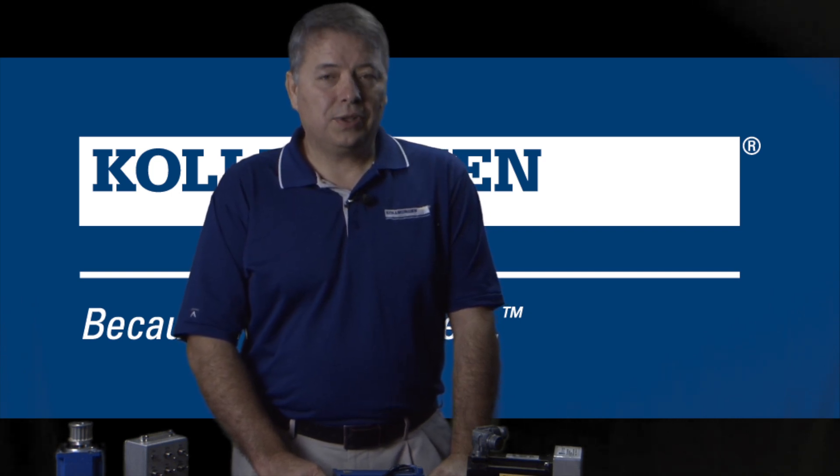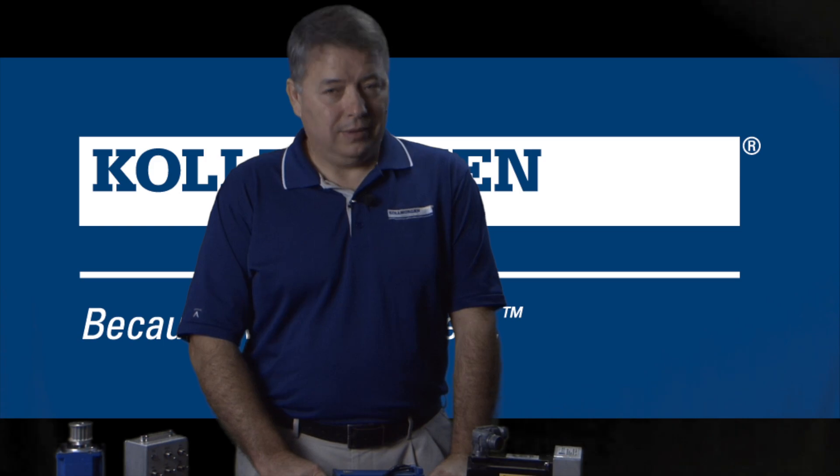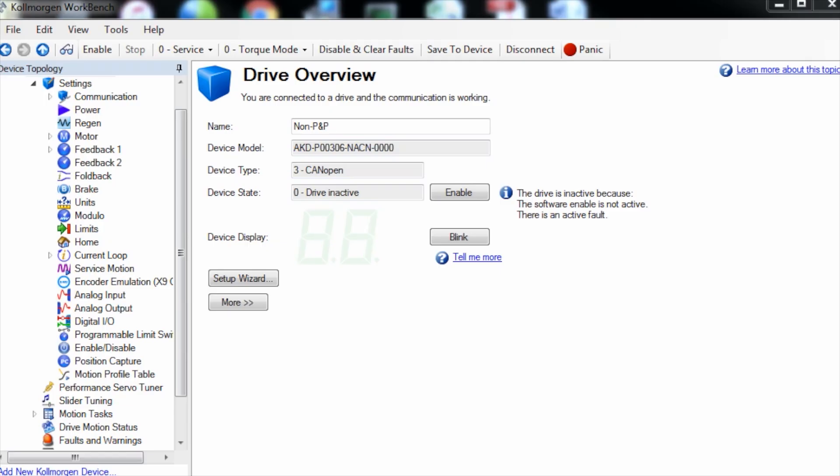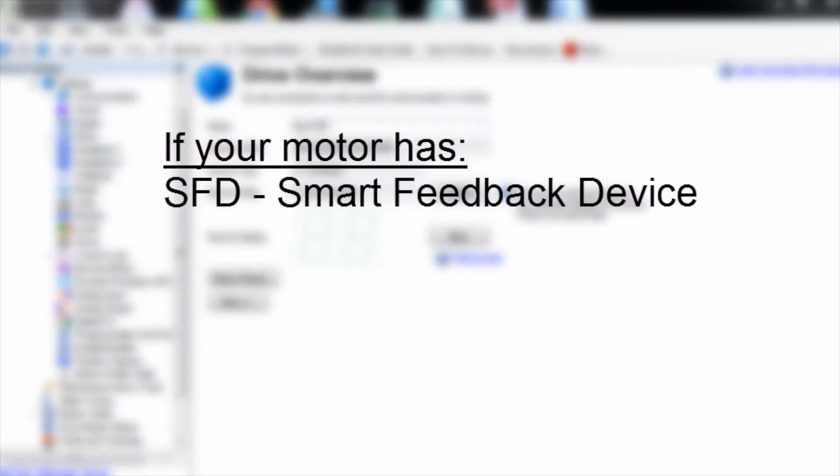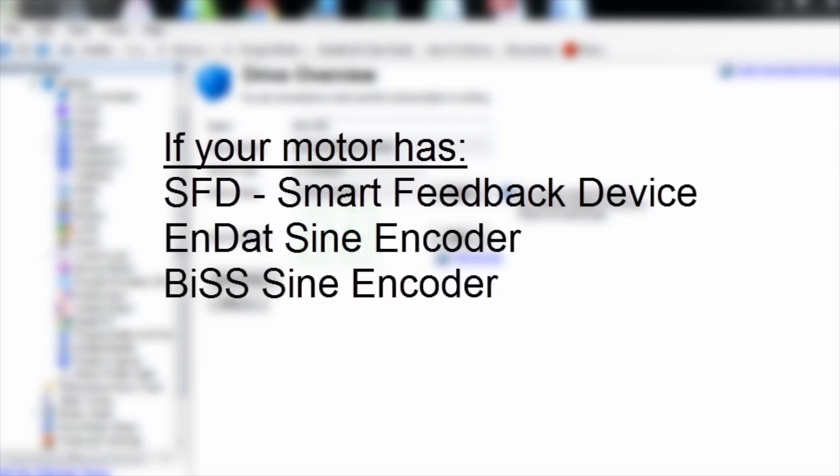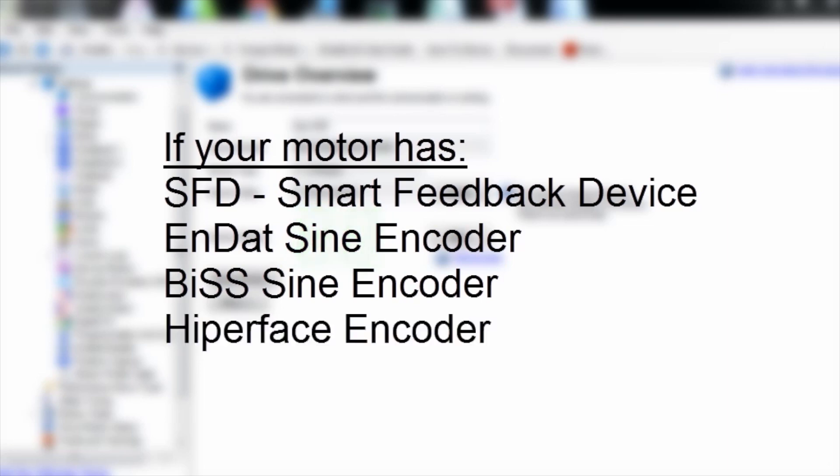Others, however, are not plug-and-play. If your motor has a SFD or smart feedback device, EnDat sine encoder, BiSS sine encoder, or Hiperface, then these systems are called plug-and-play and the motor and feedback parameters will be set up automatically on power-up.